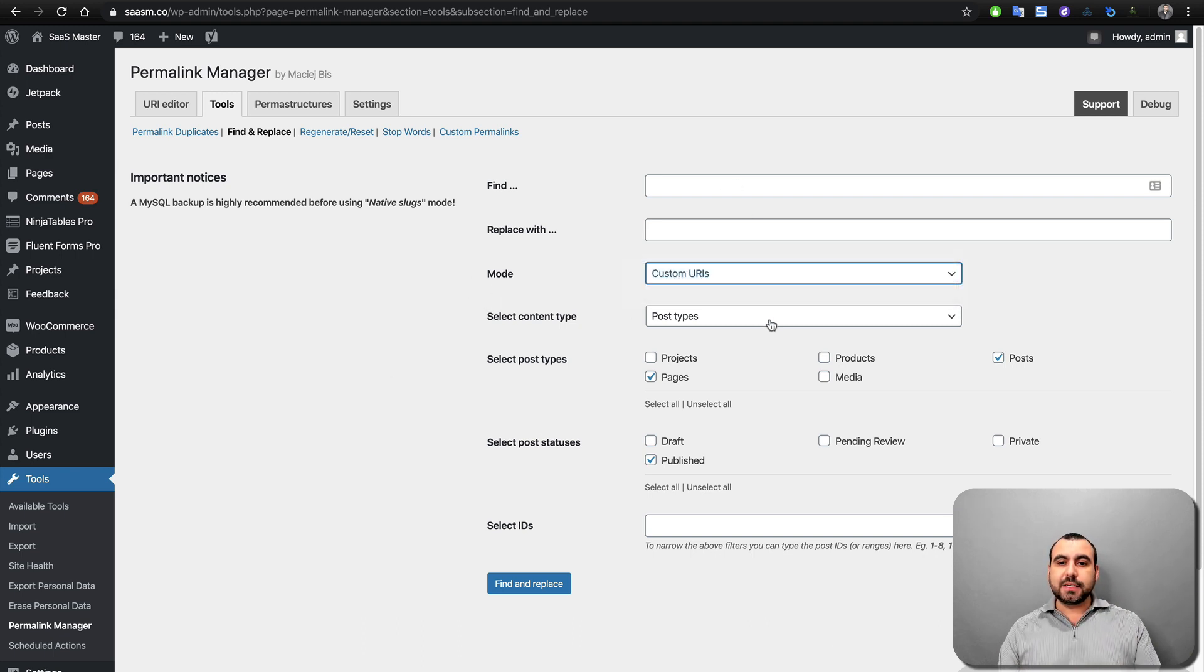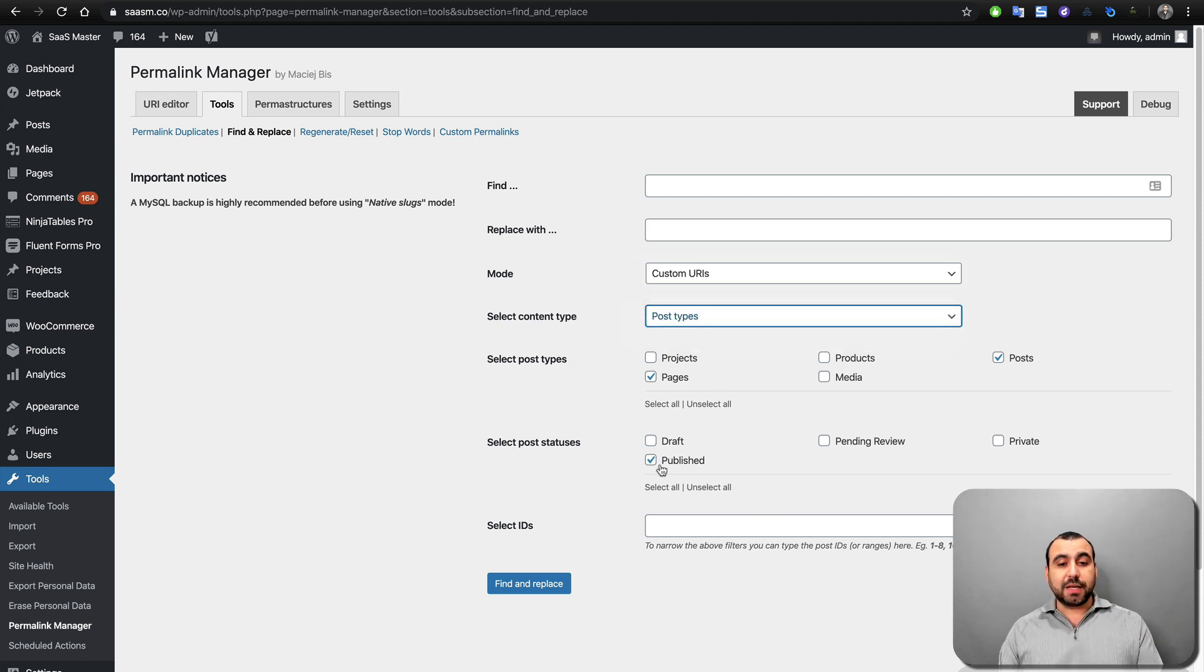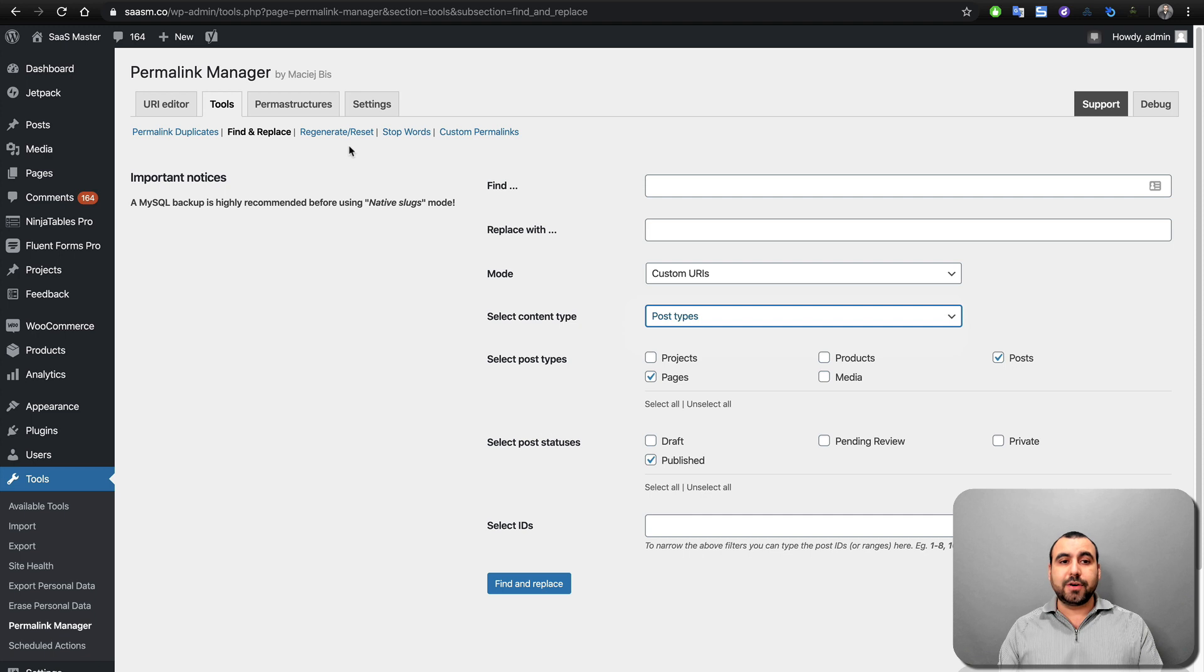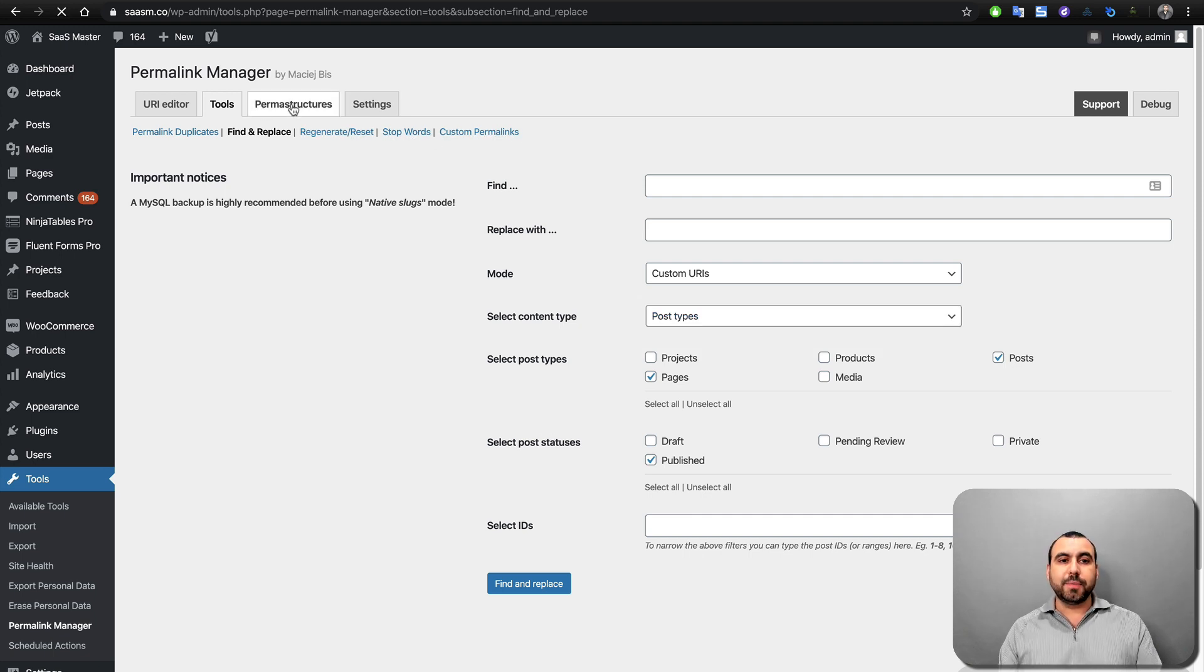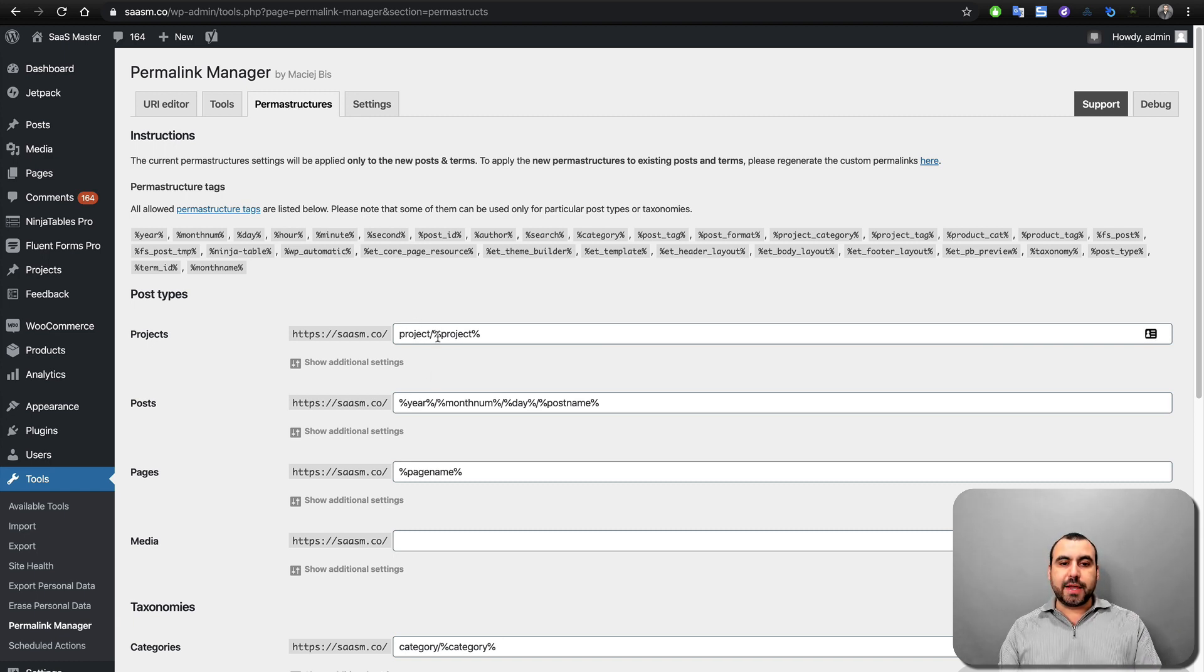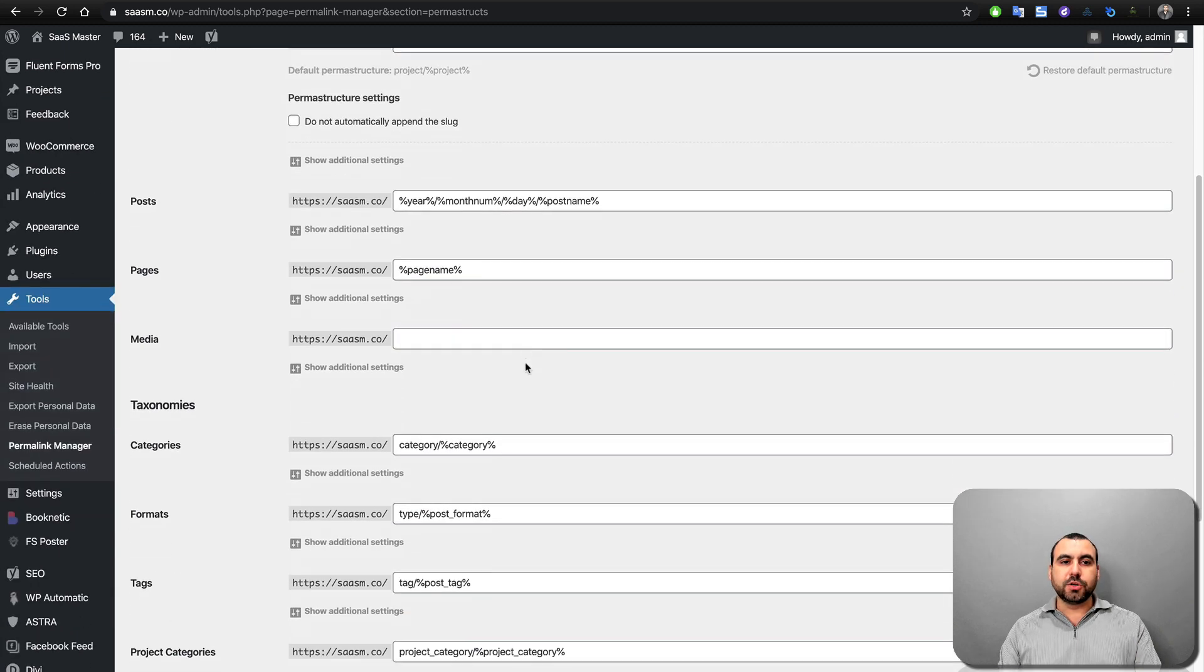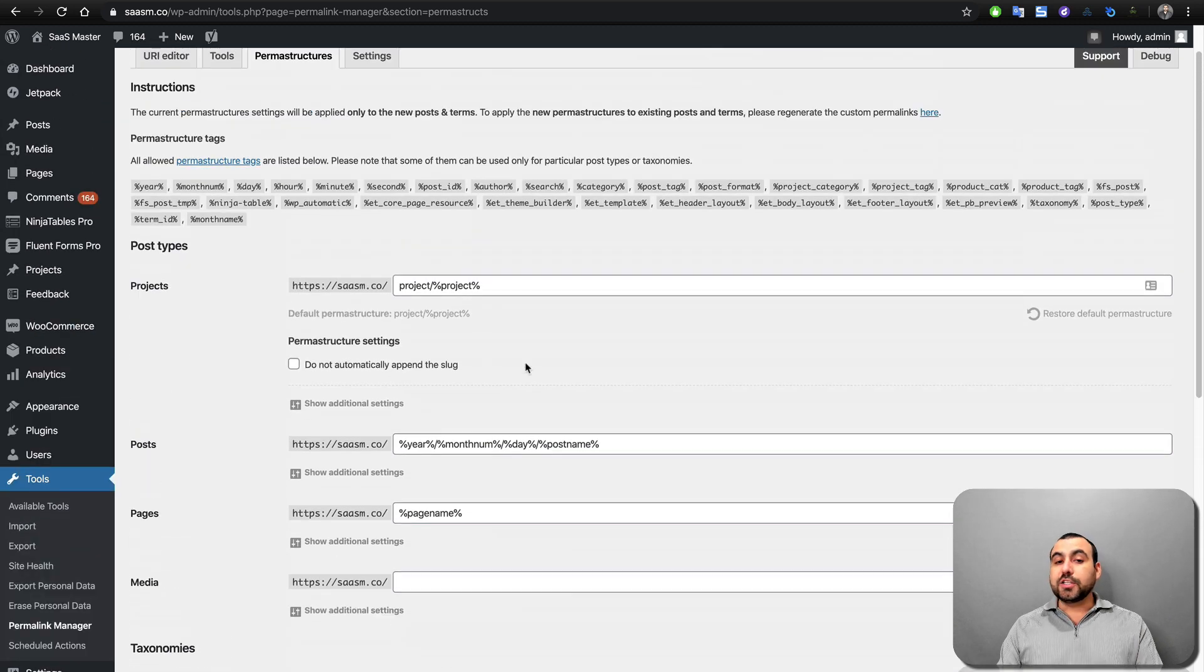You got select content type. So just post types or taxonomies. Select post types, select post status, select ID, etc., etc. We got stop words and custom permalinks. We got permalink structures. If you want to change this, these are the structures that are already created. We can change the structure for all of them also.